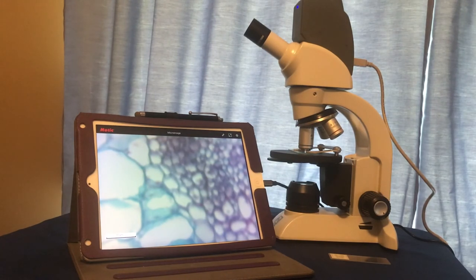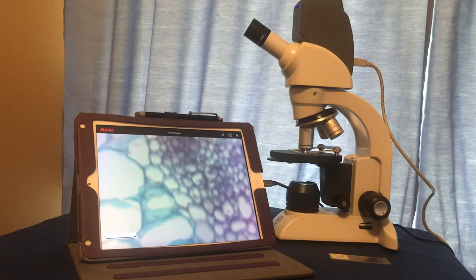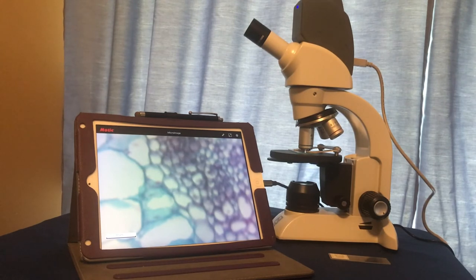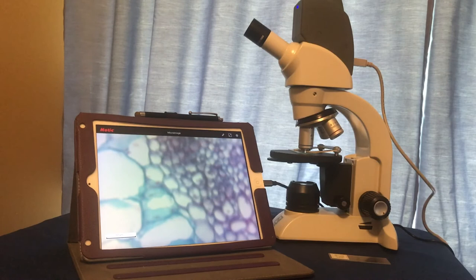Now don't forget, in order to bring the specimen into focus under the 40x, we must use the fine focus only.